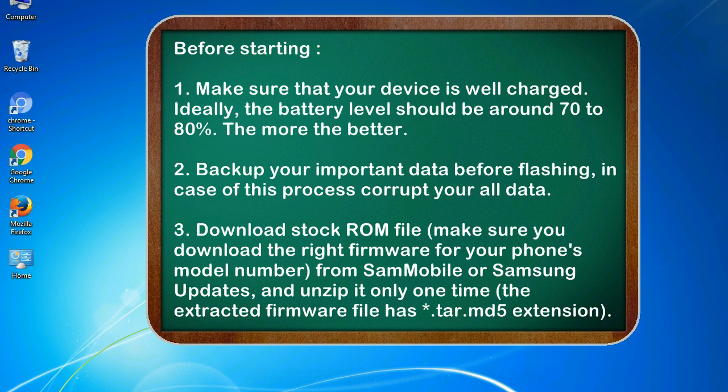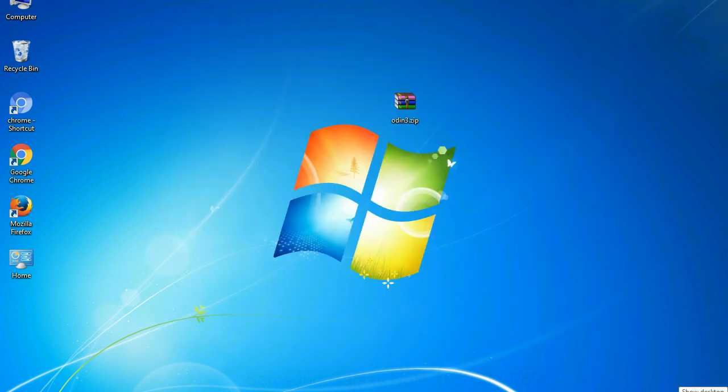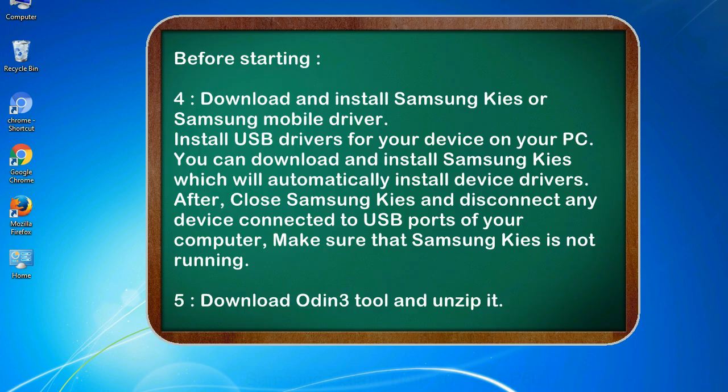3. Download stock ROM file. Make sure you download the right firmware for your phone's model number from SamMobile or Samsung updates, and unzip it only one time. The extracted firmware file has .tar.md5 extension.